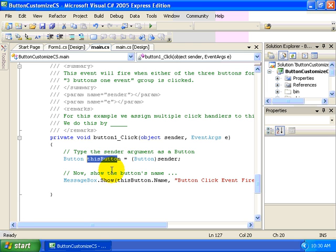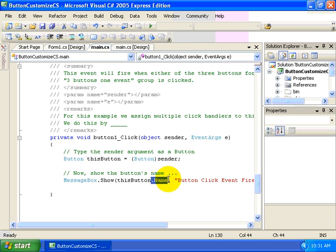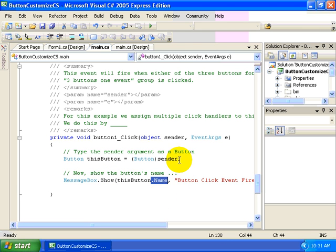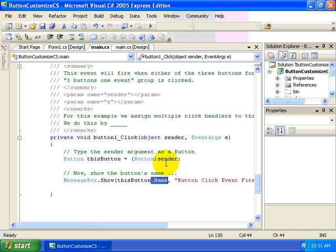And then merely using the name property of this button in a message box. So here we can determine which button was the one that actually fired off our click event and handler.